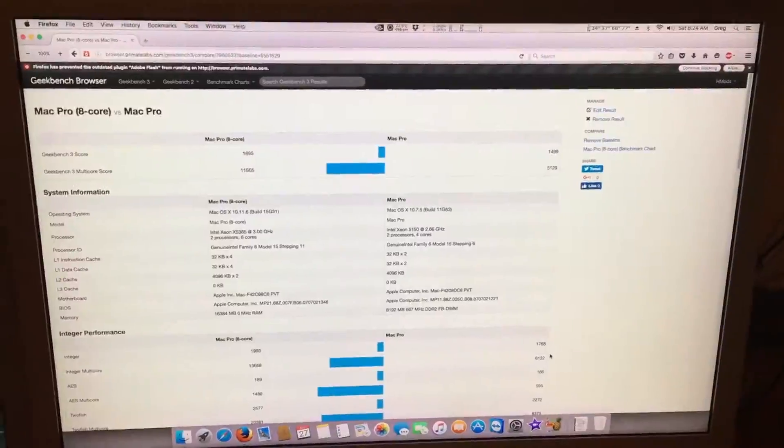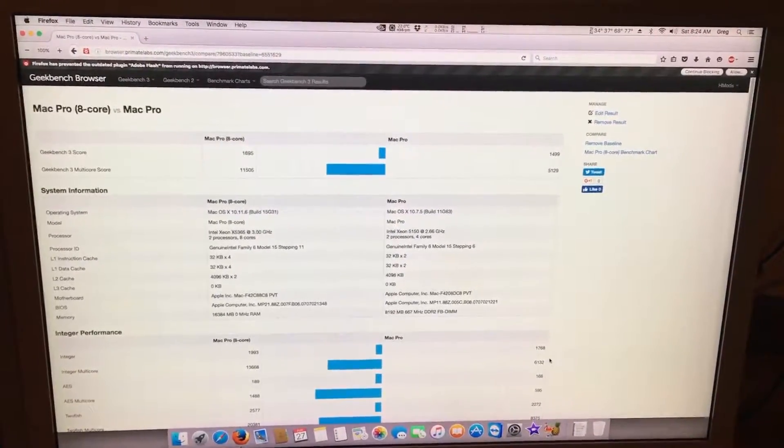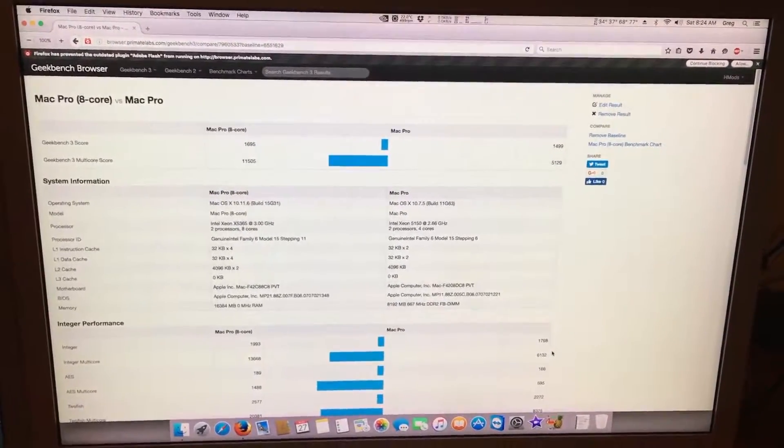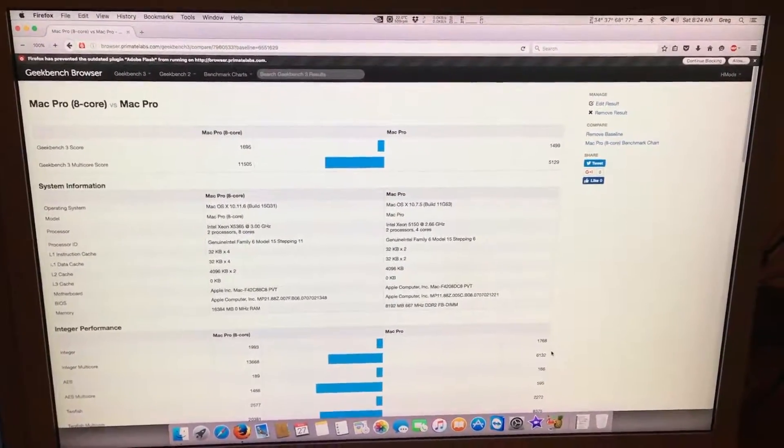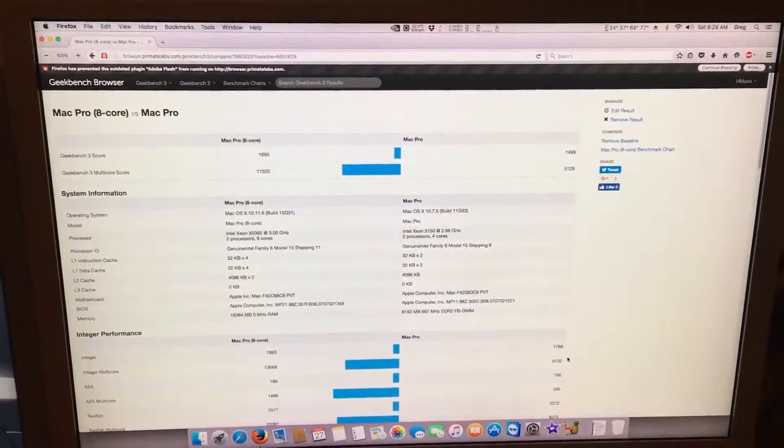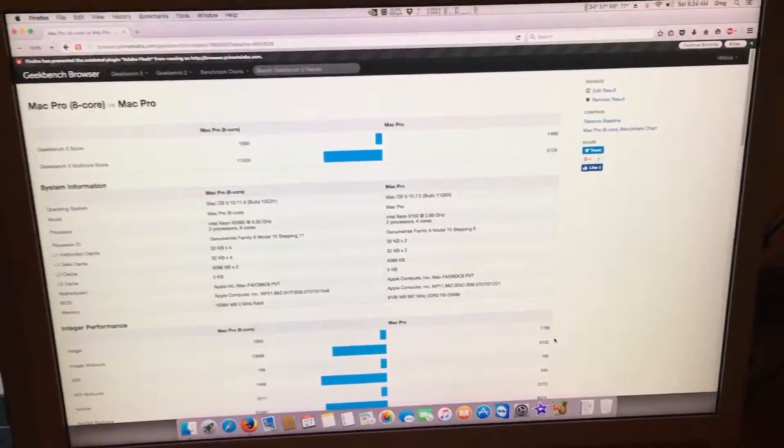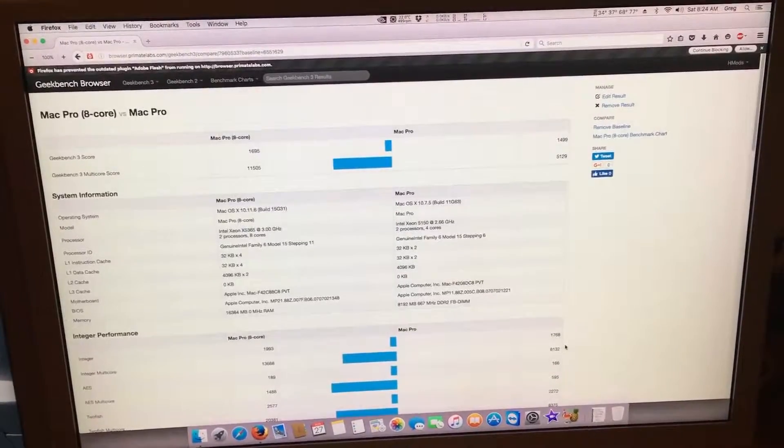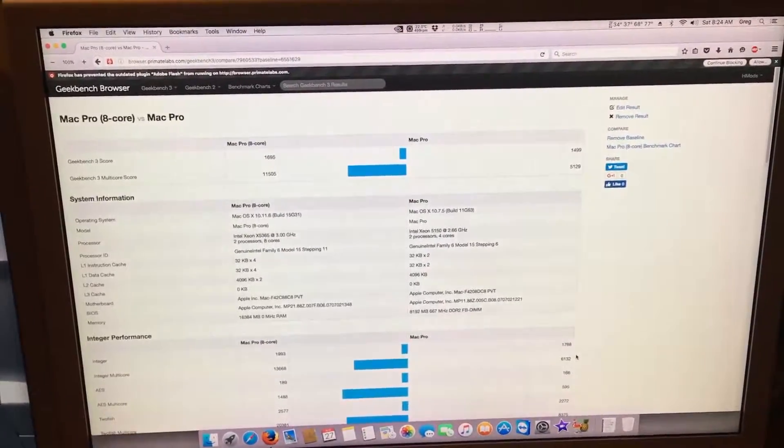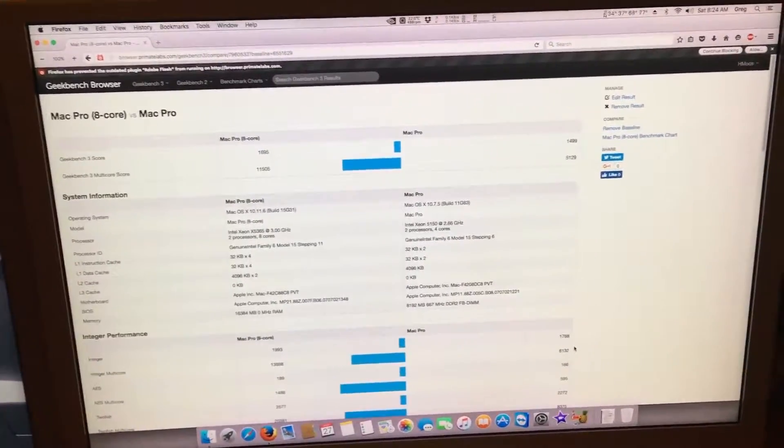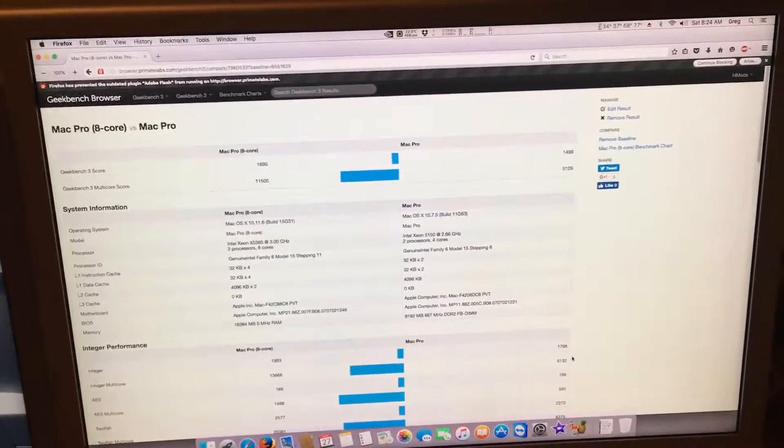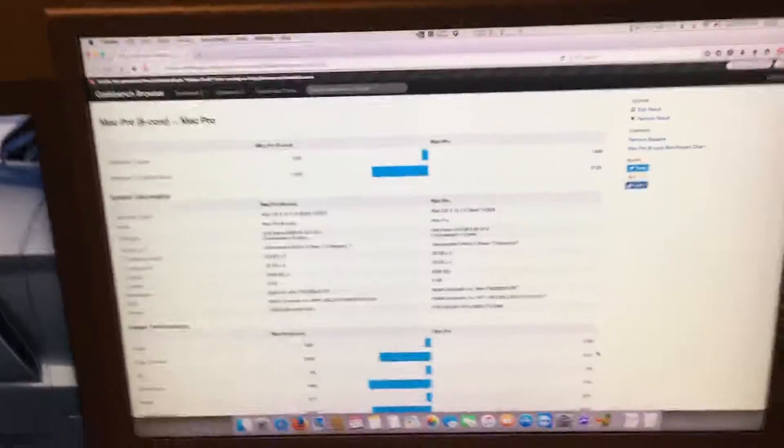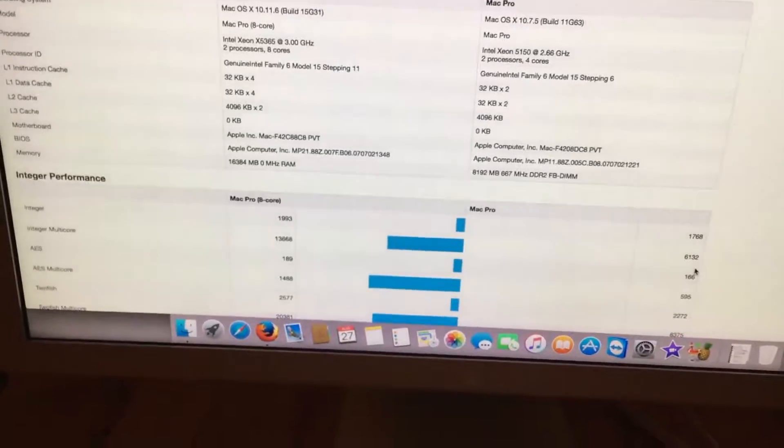Now, even though the original 2,1 Mac Pro didn't come with the 2.66 dual quads, you can still upgrade to those, and you'll still get similar performance. In fact, you'll probably get performance within 1,500 of my score, which is still pretty good. We'll quickly scroll through this, so you can see the major differences.